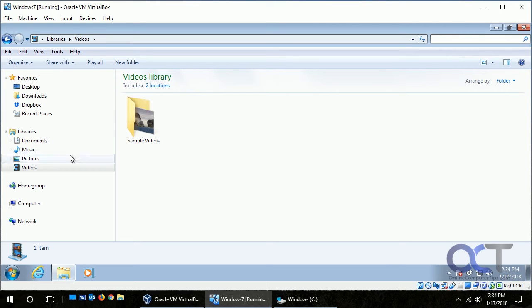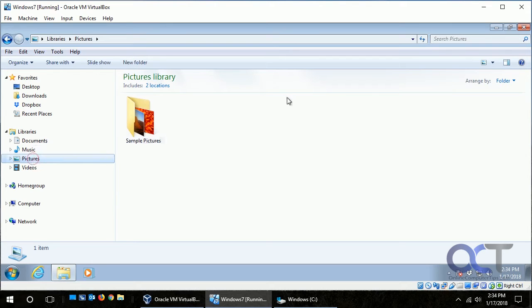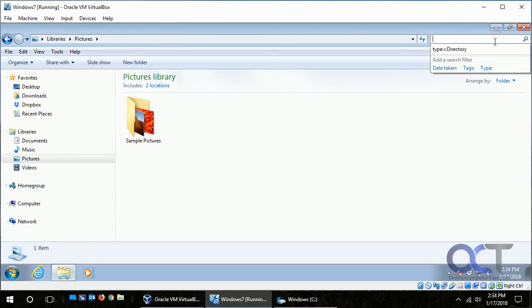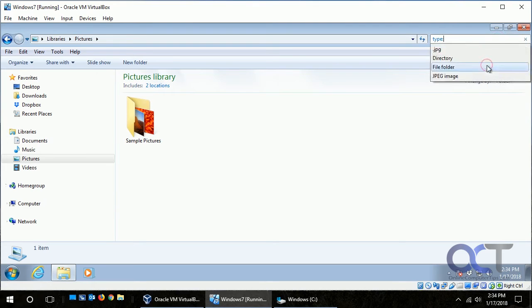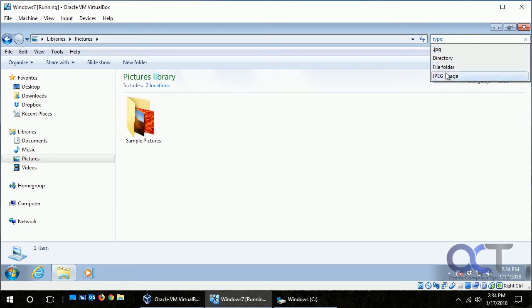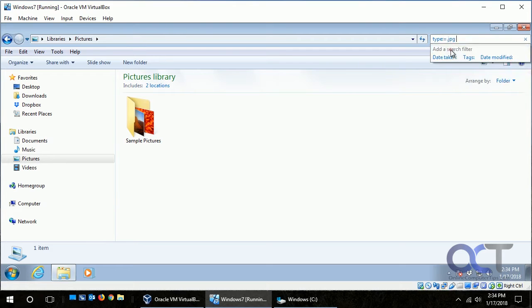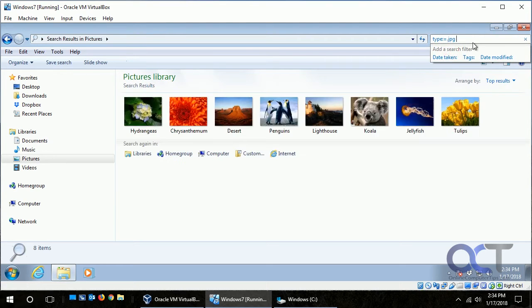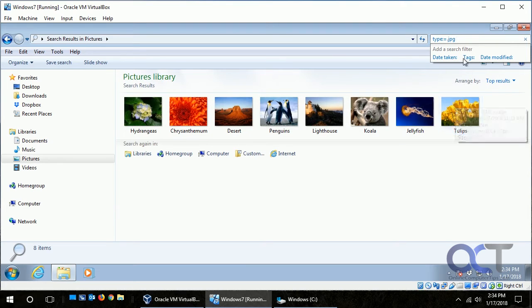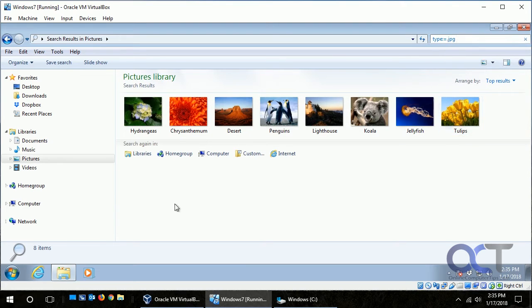We could kind of narrow it down. If we go back to Pictures here and we want to search for type, it gives you these type of things, .jpg whatever, and you could click on that and then it brings up all the ones that are .jpg, and you could add a name and that kind of thing.